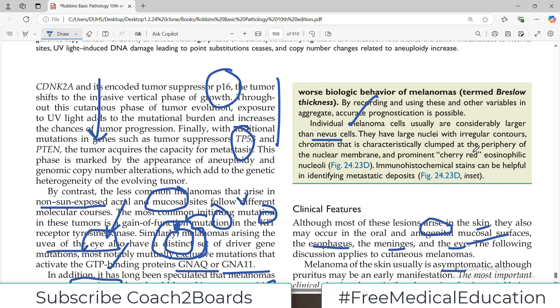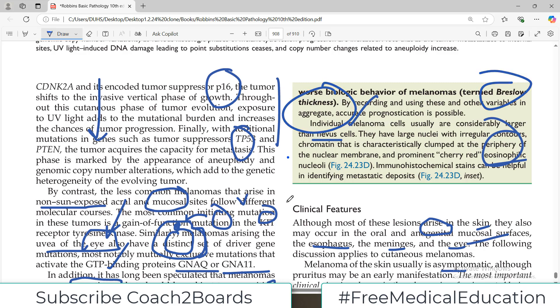At the periphery of the membrane there are prominent cherry-red eosinophilic nucleoli. The Breslow thickness is important — the deeper the melanocytic cells, the worse the prognosis.